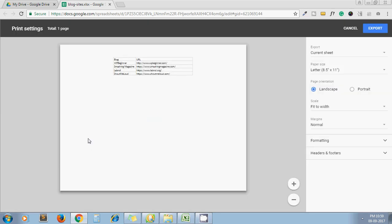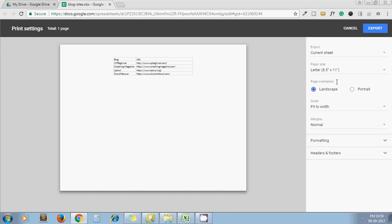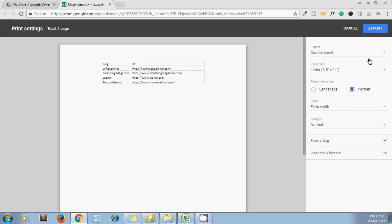Now from this page, I can select any setting, whether it is landscape or portrait. For now, I choose portrait and click on Export.